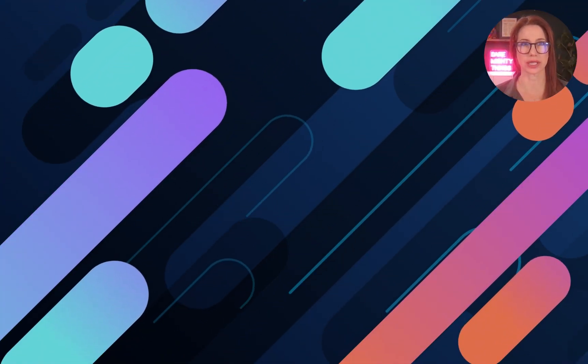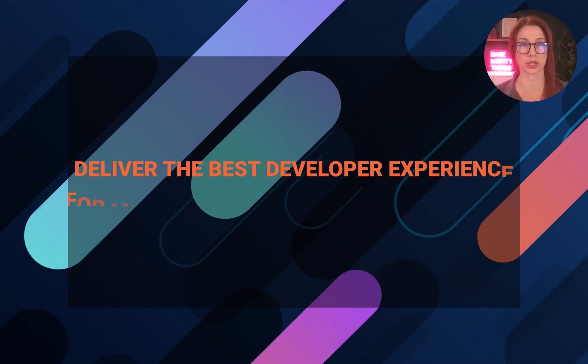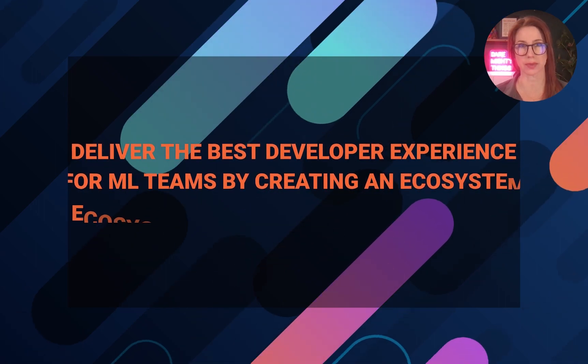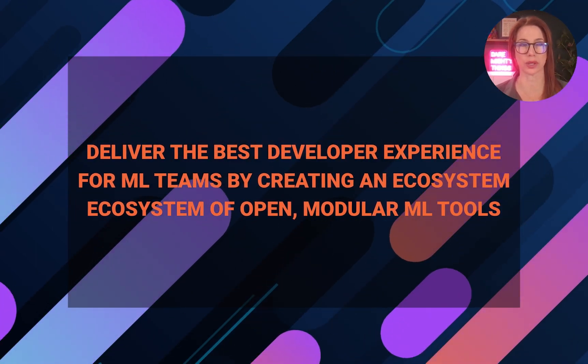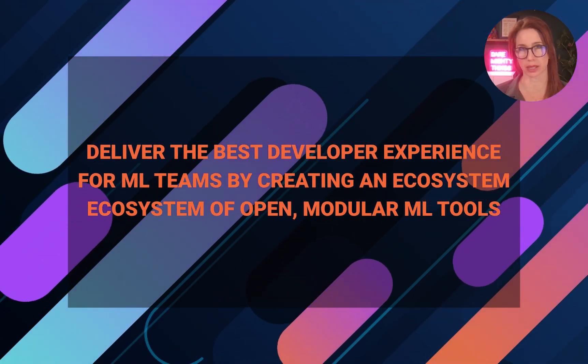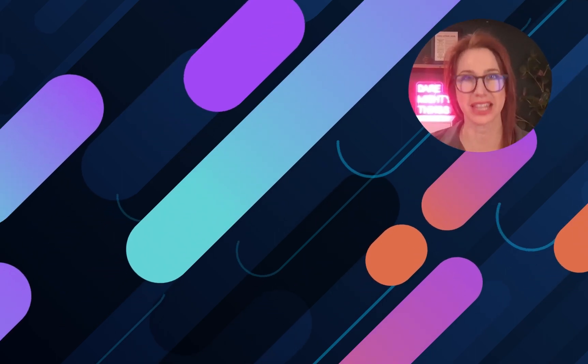Our mission at Iterative is to deliver the best developer experience for machine learning teams by developing an ecosystem of open modular ML tools. Thanks for making it to the end. Devi and I will see you in the next video.